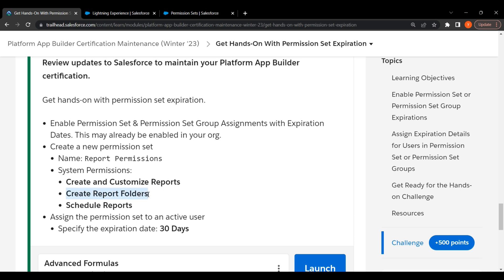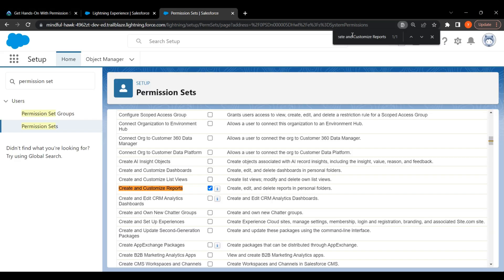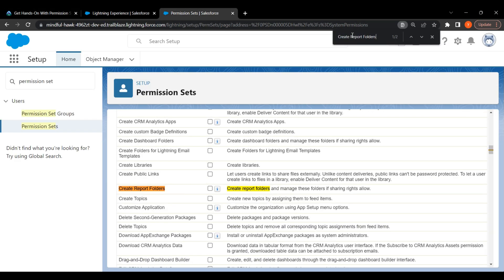Second is Create Report Folders. Copy and search for Create Report Folders. Click on checkbox.